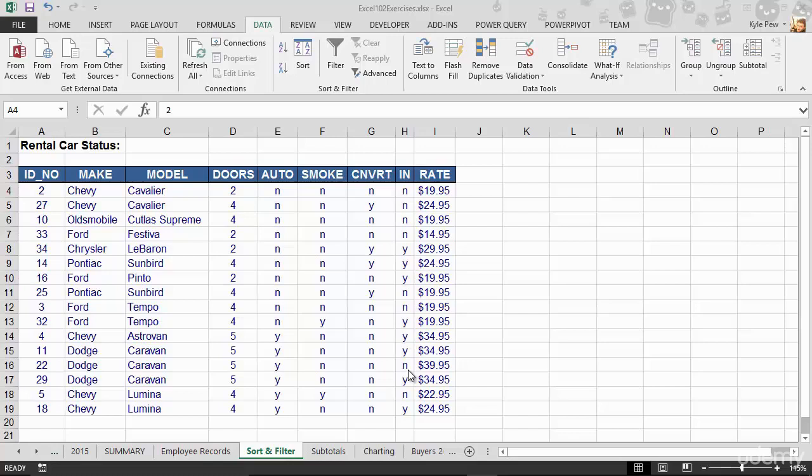So we give them clear cut direction, tell them exactly what they need to do. You can only pick from these makes or models, you can only use N and Y's for the four columns there. Rates can only be from this minimum value to this maximum value. So we can set up these types of data validation techniques within Microsoft Excel.